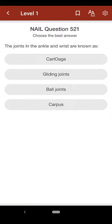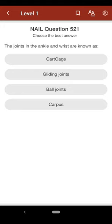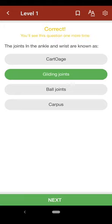Question 521: The joints in the ankle and wrist are known as: A. cartilage, B. gliding joints, C. ball joints, D. carpus. The correct answer is B.